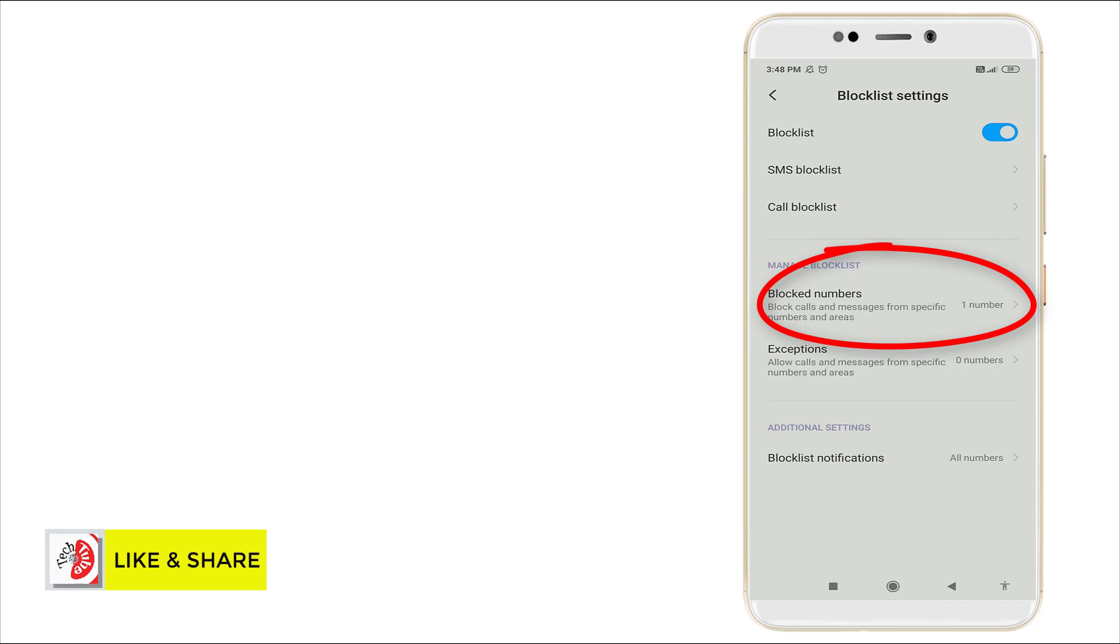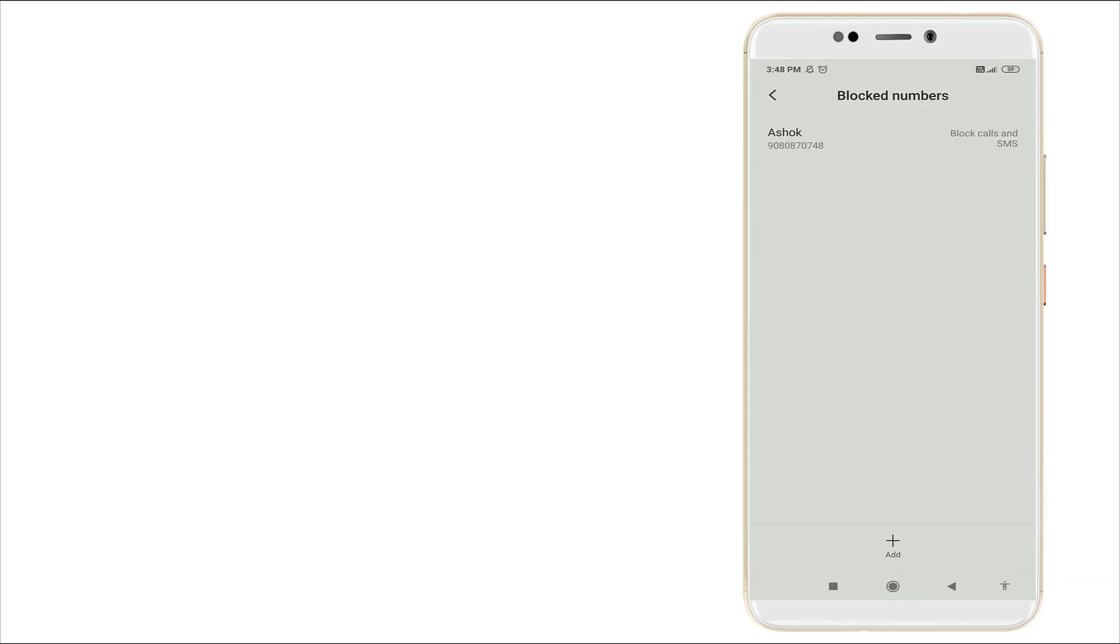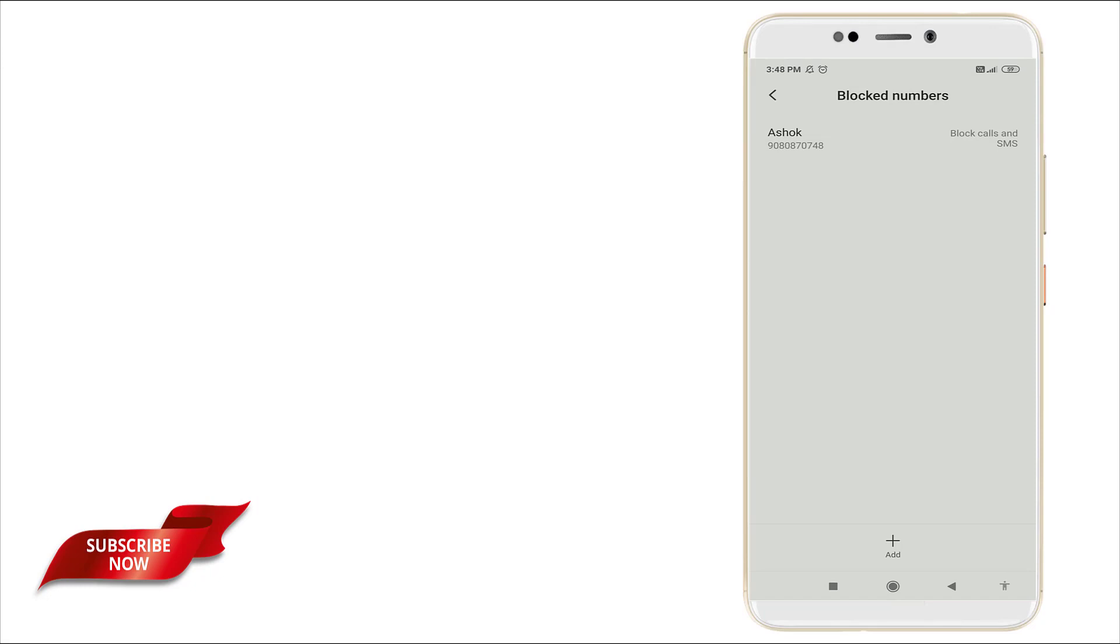One number is blocked right now. I'm clicking it. So how to unblock? Click that blocked number.